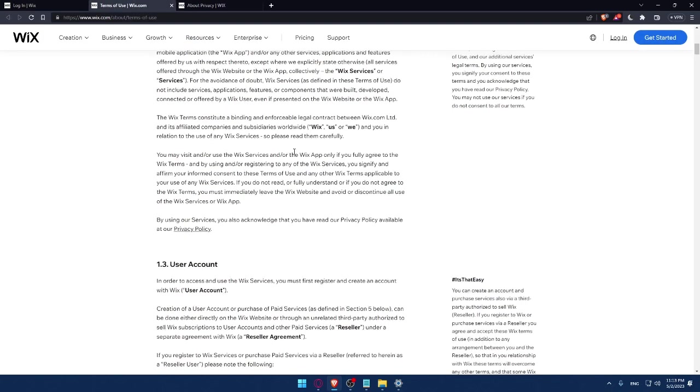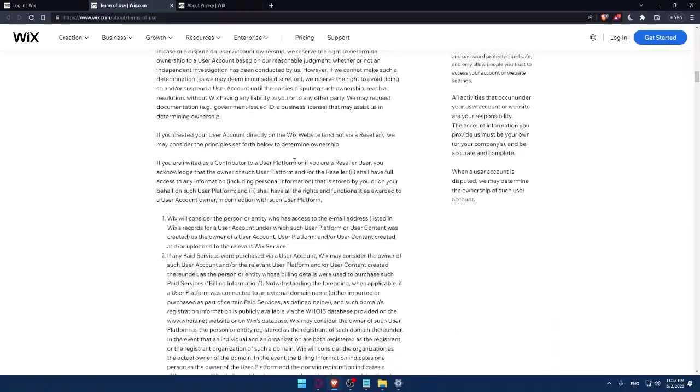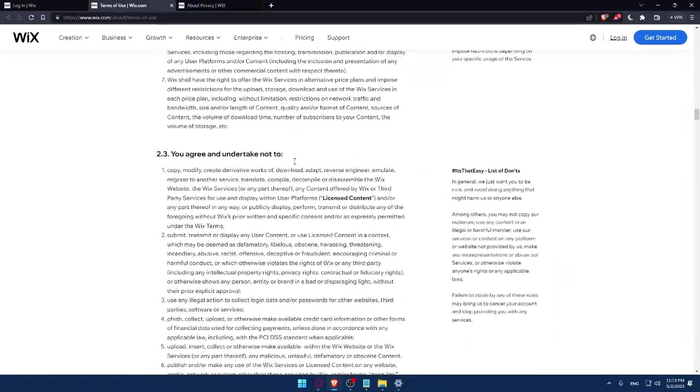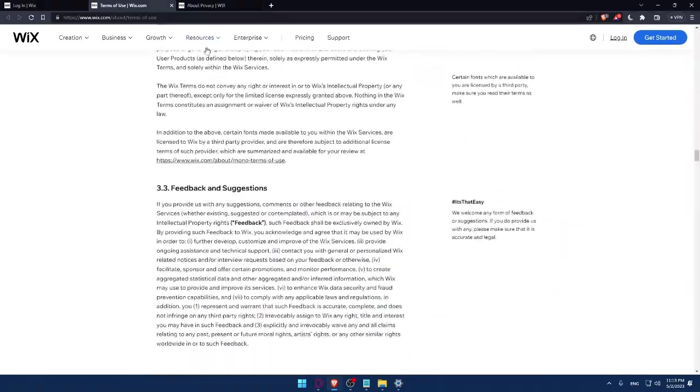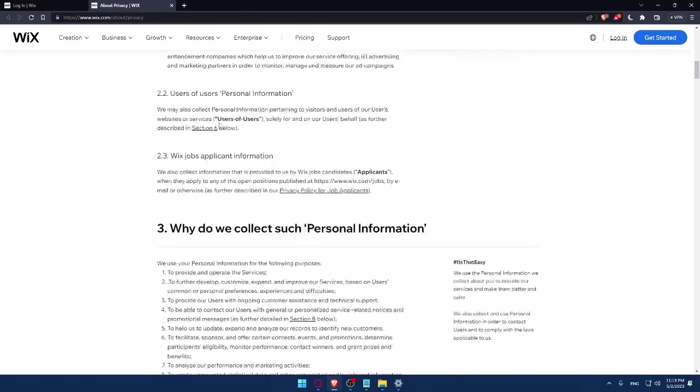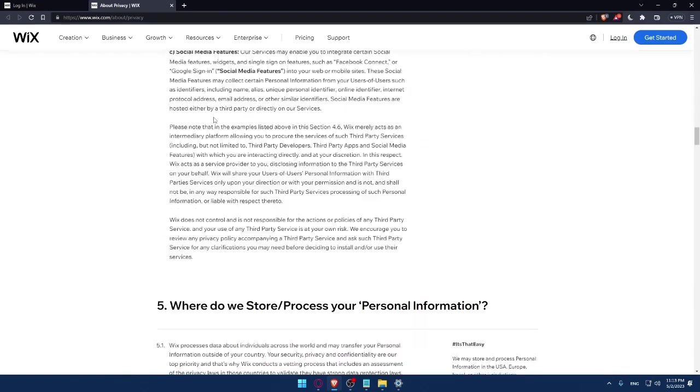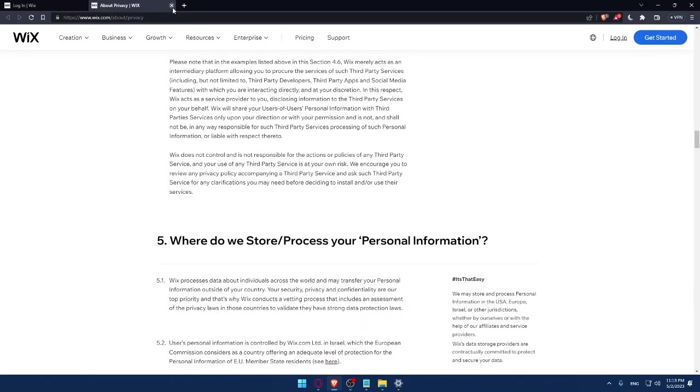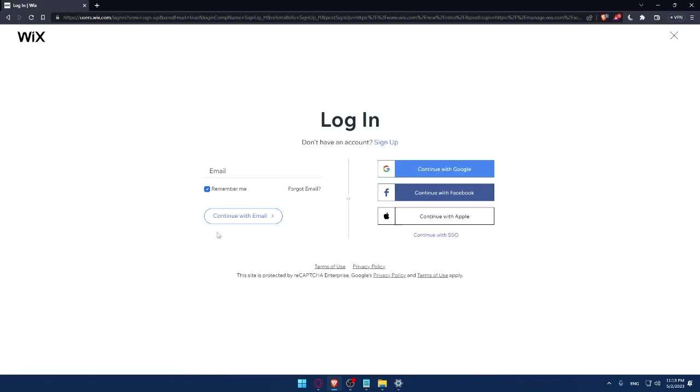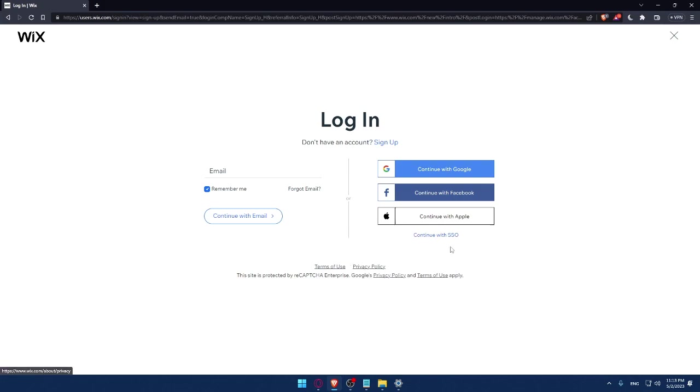You can read them very carefully because it's very important. This site is protected by reCAPTCHA Enterprise, Google Privacy and Terms of Use Apply. You can also log in with Google, Facebook, Apple, or with your SSO.